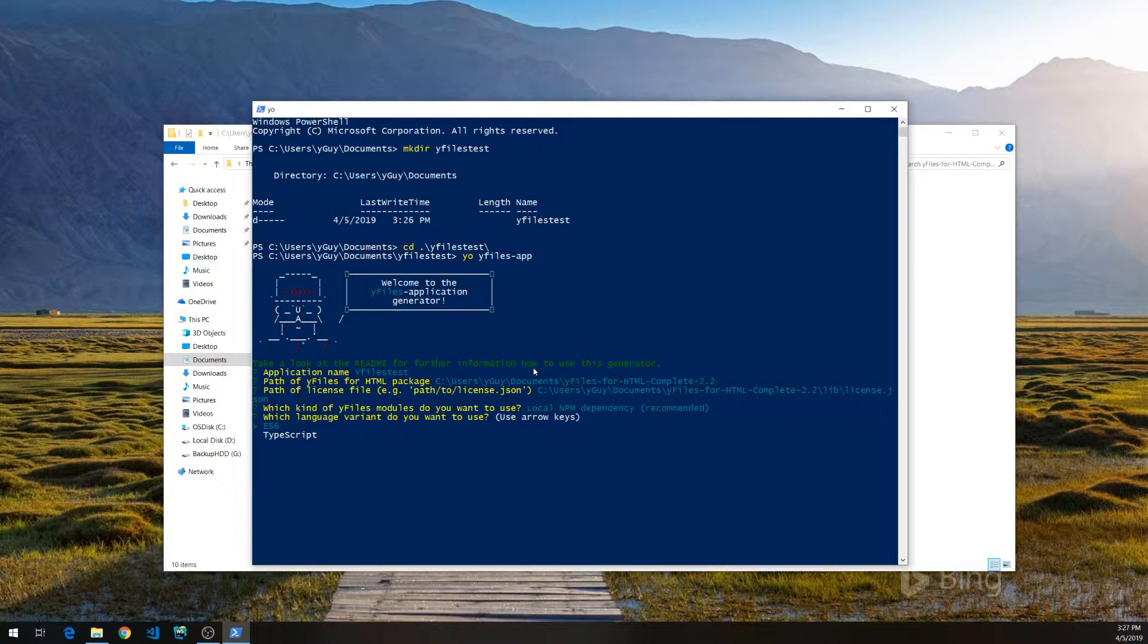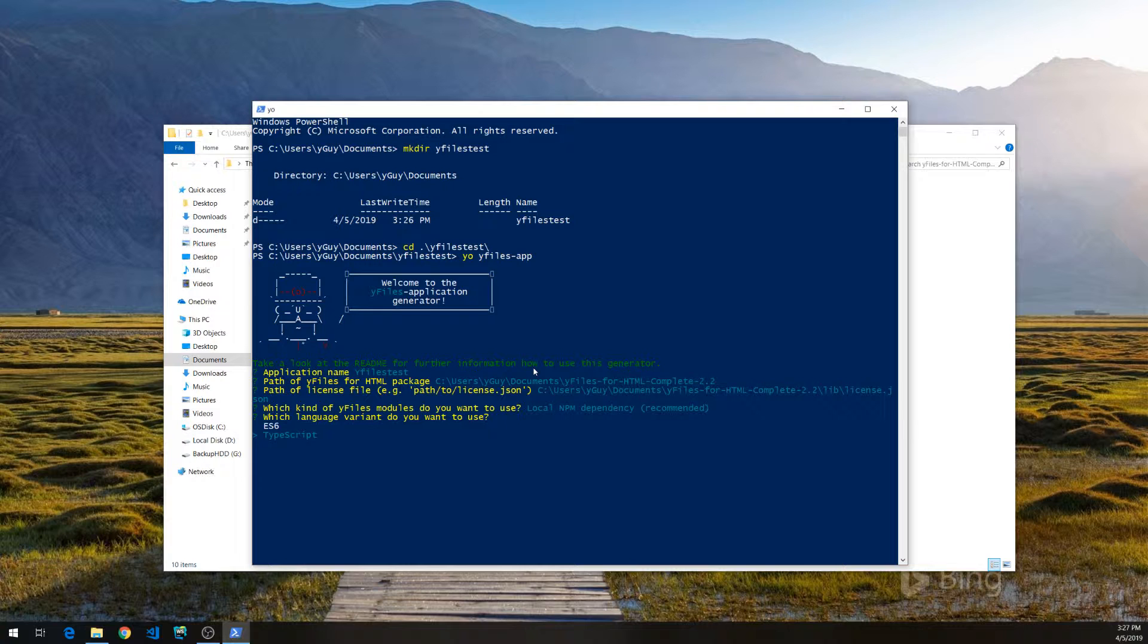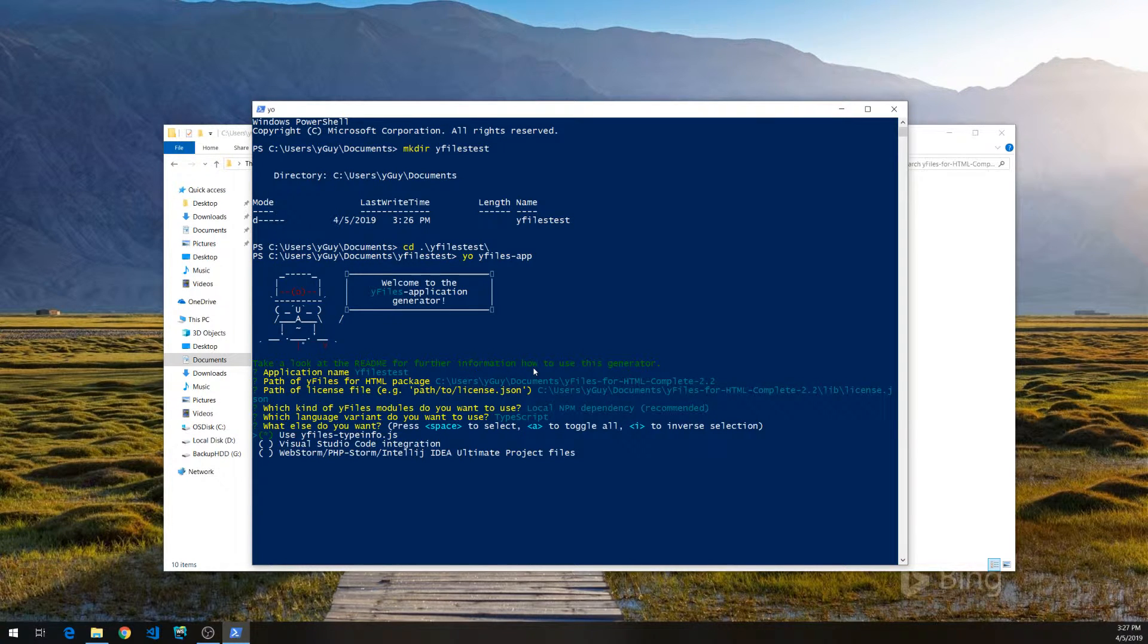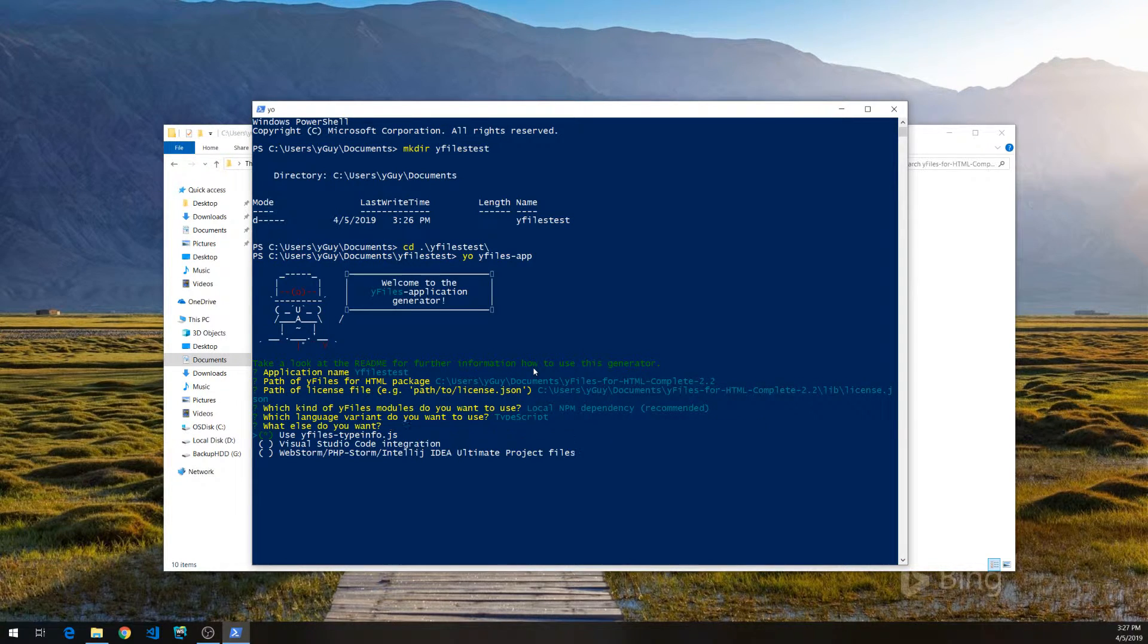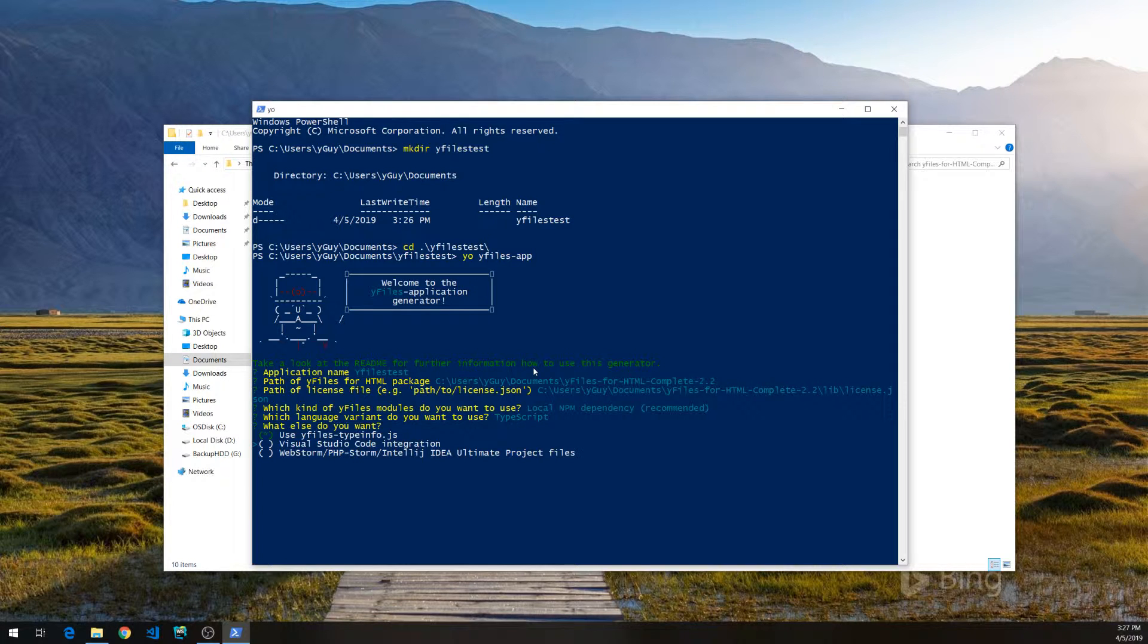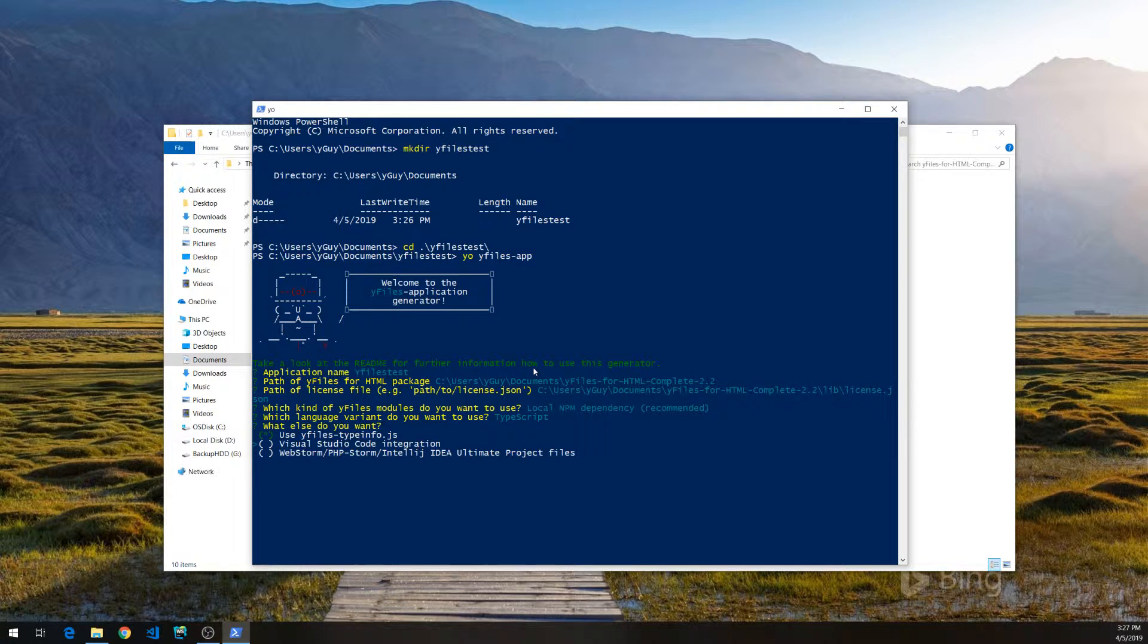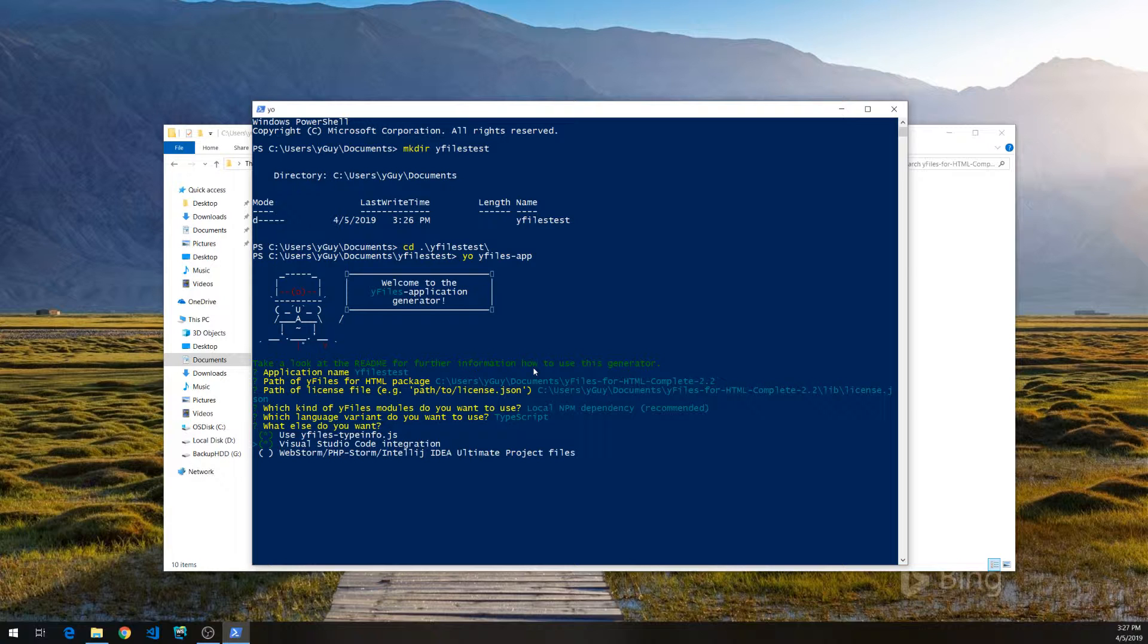For this example, we are going to use TypeScript, but you could just as well use ECMAScript 6. And the next question is whether to scaffold a project structure for us too. We're going to use this to make it easier for us to get started.